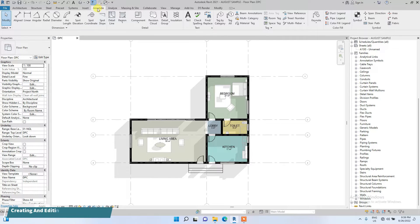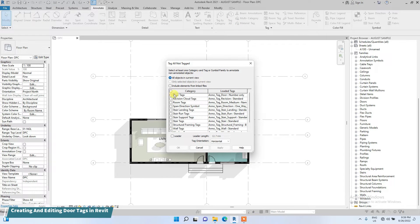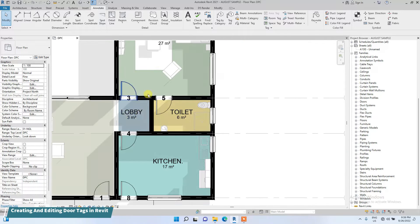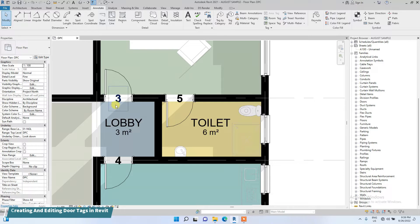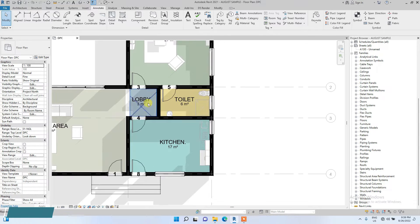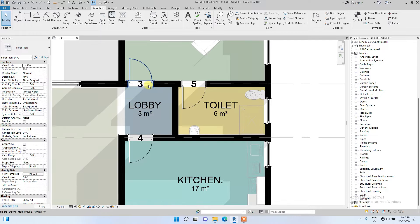To do that, go to the annotate bar, click on the tag all icon, then check the door tags box — check only the door tags — then click Apply. You've seen some numbers have appeared around where we placed our doors.